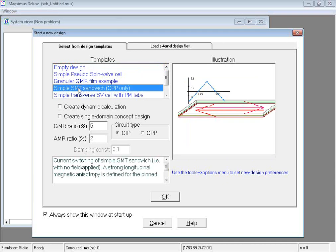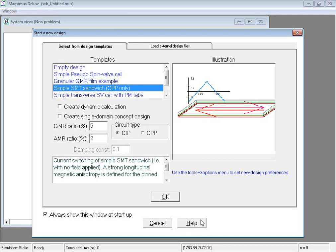As you select an entry in the templates box, an illustration of the design appears on this box to the right and a brief description of the design is displayed here at the bottom. Other inputs help you to characterize your new design further. You can learn more about this dialog box by clicking the Help button.